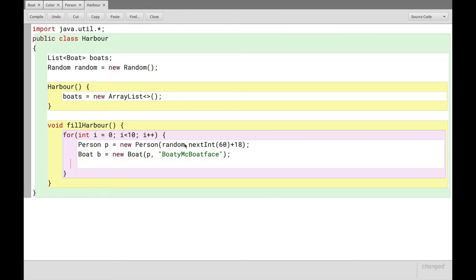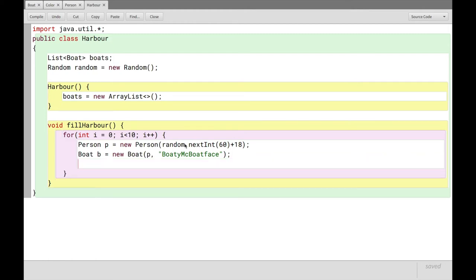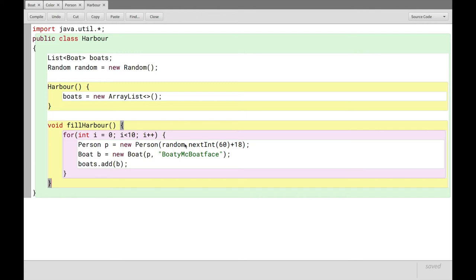Now, we've now created the boats and the owners, but we haven't actually added them to our list of boats, right? So to do that, we'll take the list that was named Boats, and we'll run the add method on it, and we'll add our boat b, and that's it. Now the method fill harbor will fill the harbor with 10 boats.